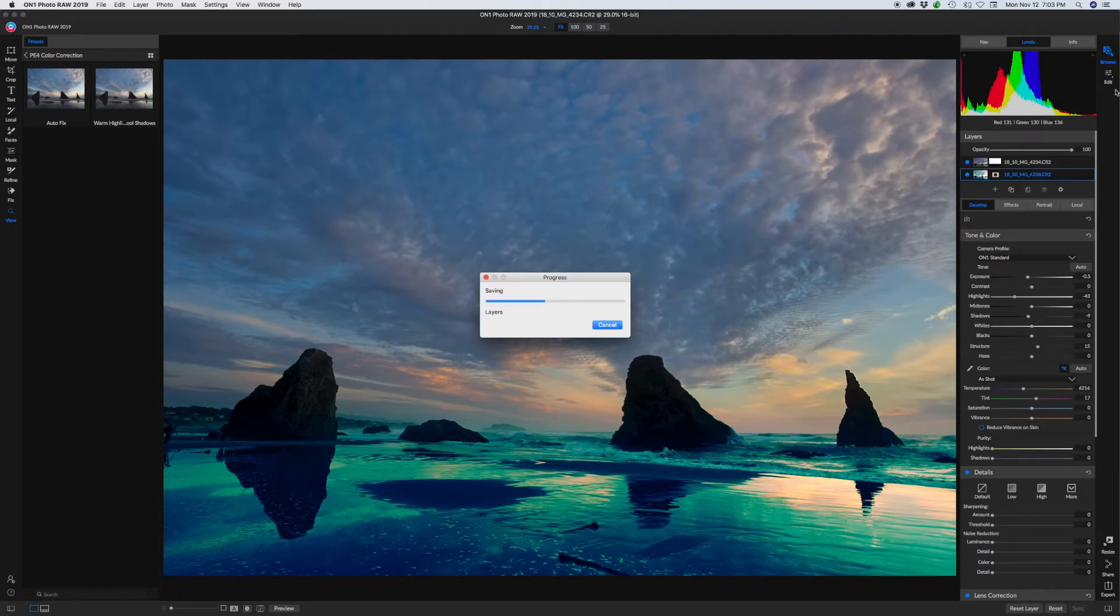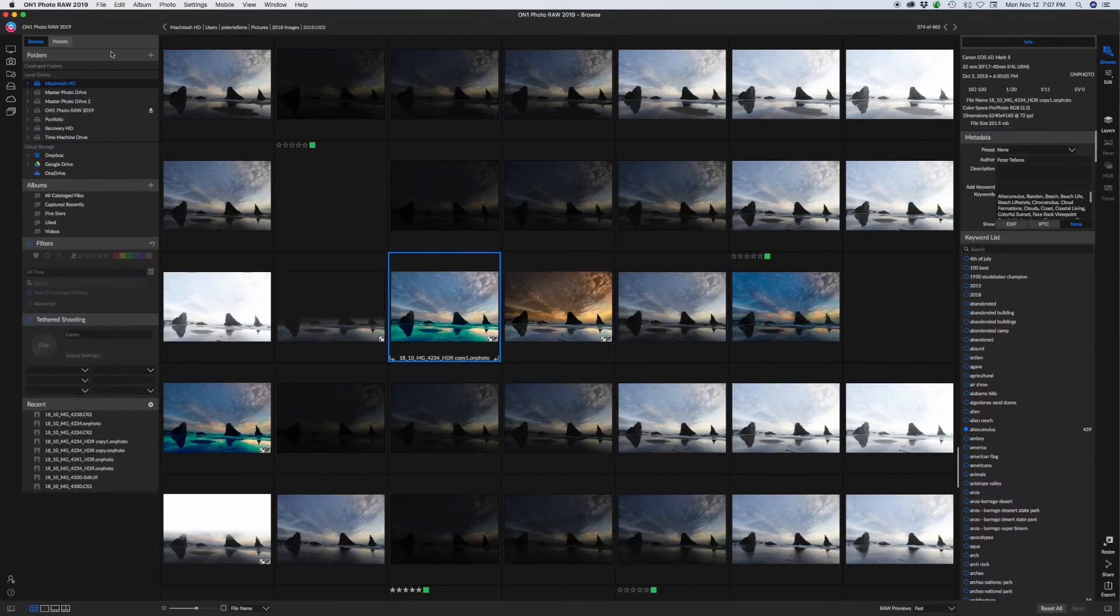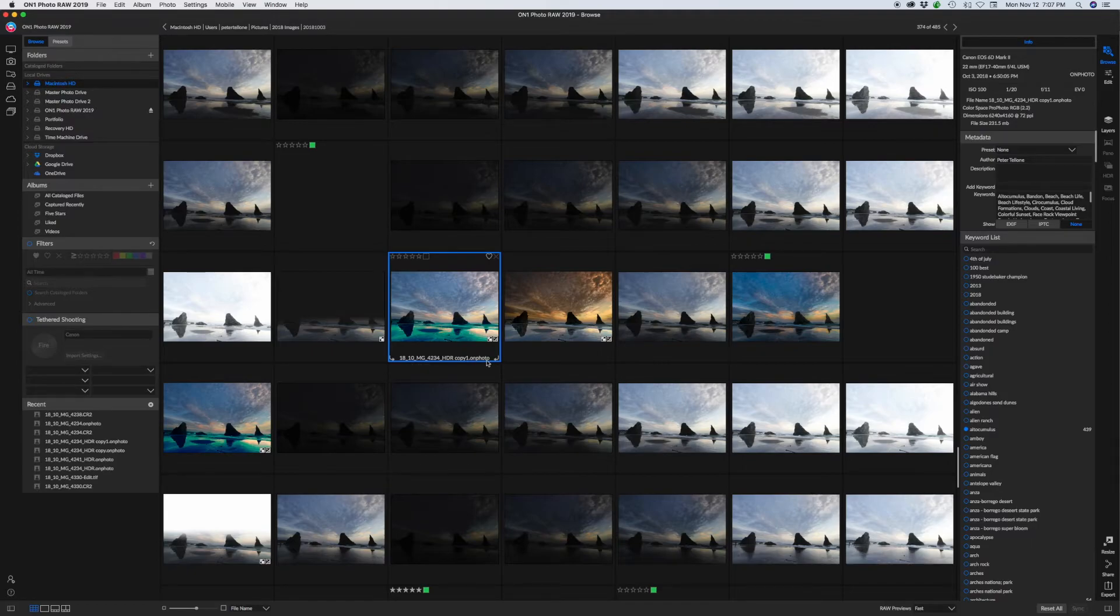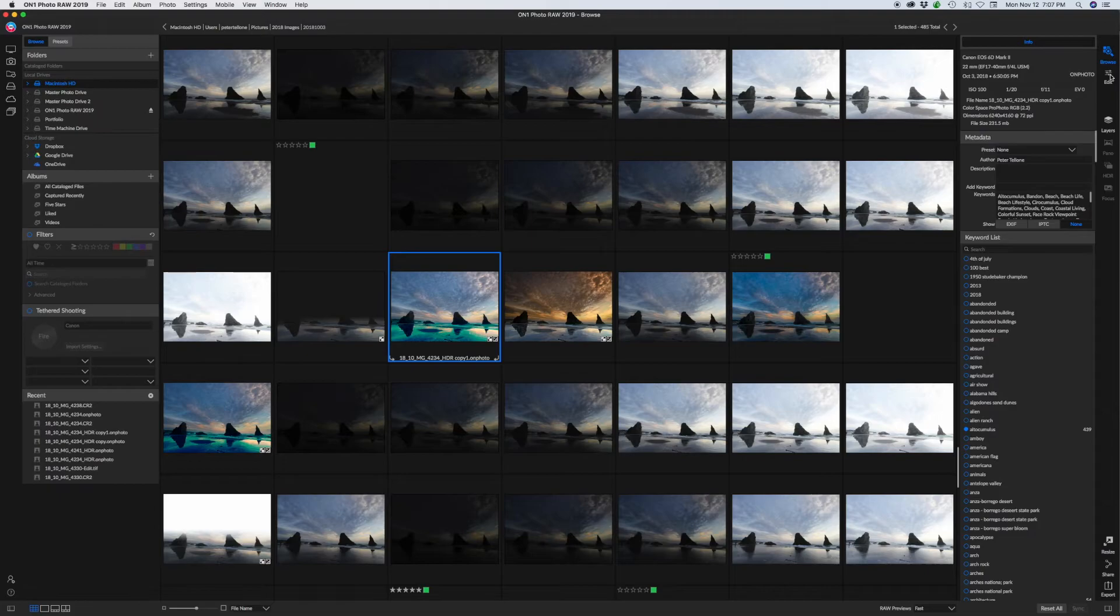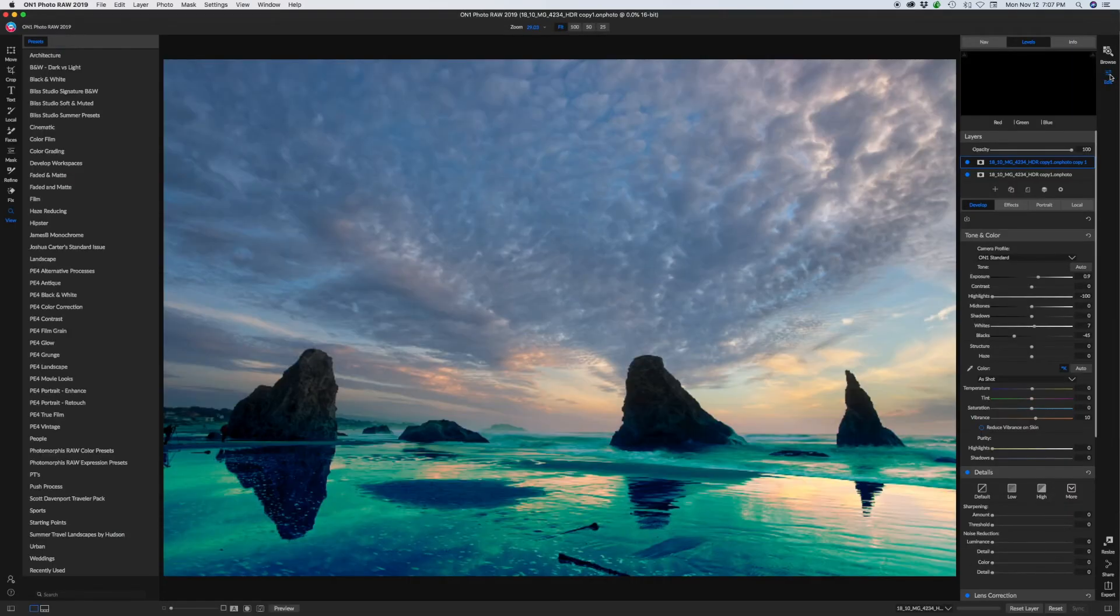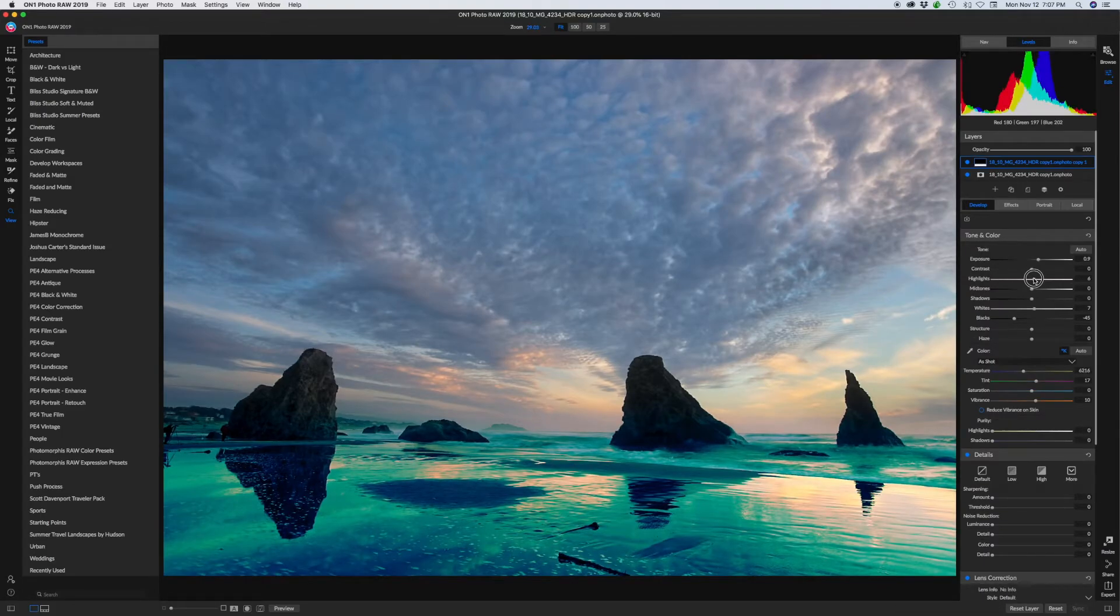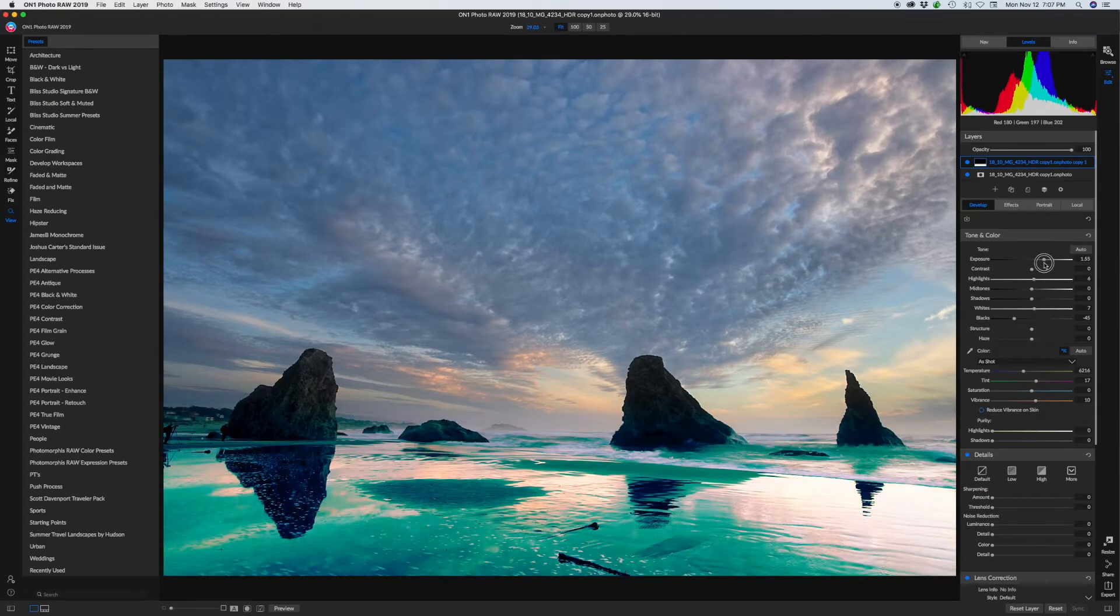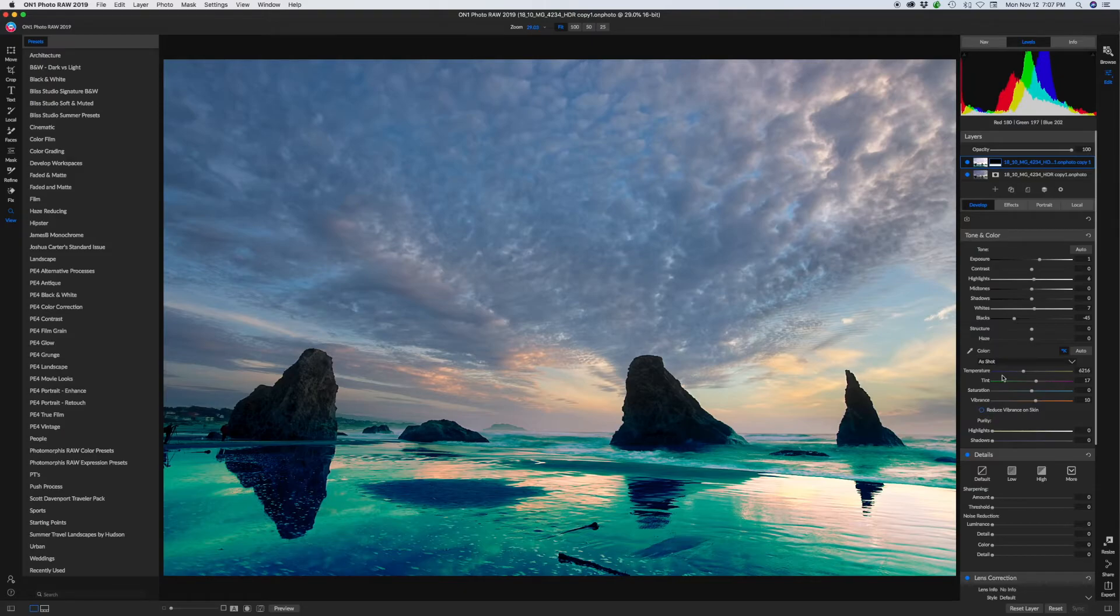Okay, so we're back in the browse module and you can see here's our file right here. You can see it has the .on photo file format, which keeps both the raw data for each layer intact. So let's just take that back into the editing. And you can see everything's still there. We can still change anything we want. Everything's intact just as the raw files are.